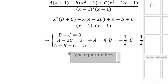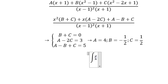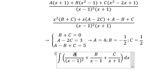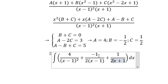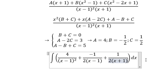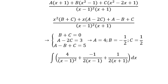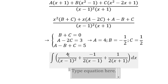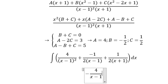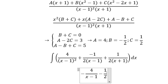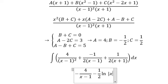Now we go about the integral. A is 4, B is negative 1/2, C is 1/2. And now we got the final answer. The integral gives negative 4 over (S-1), minus 1/2 times ln of the absolute value of (S-1).